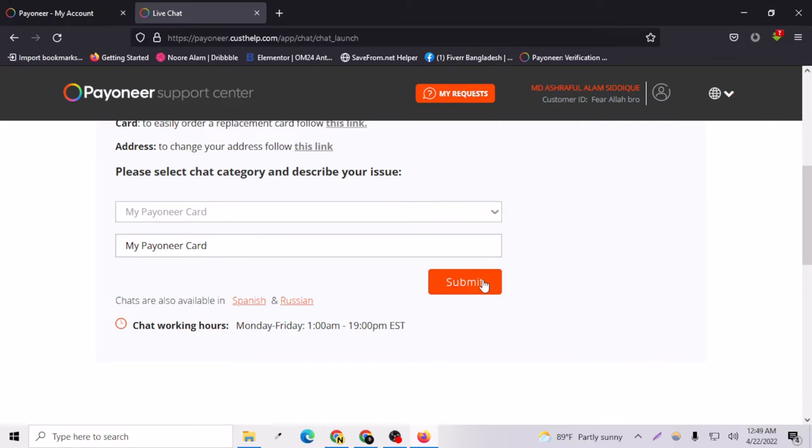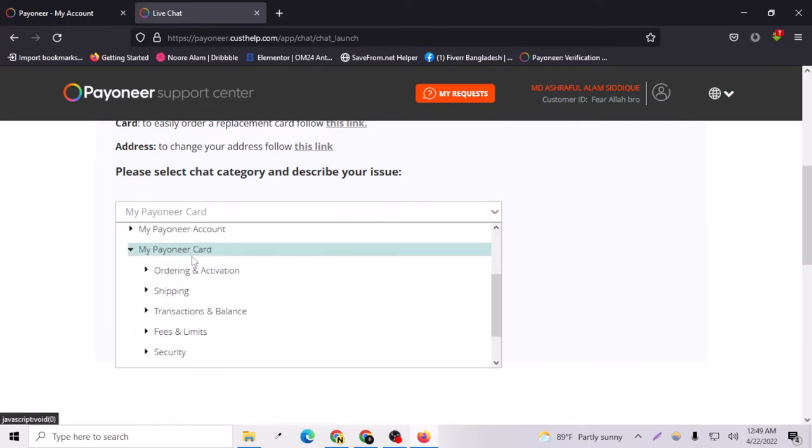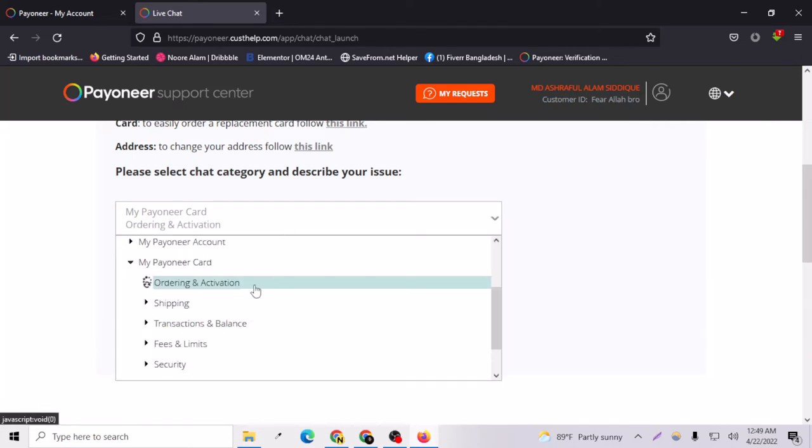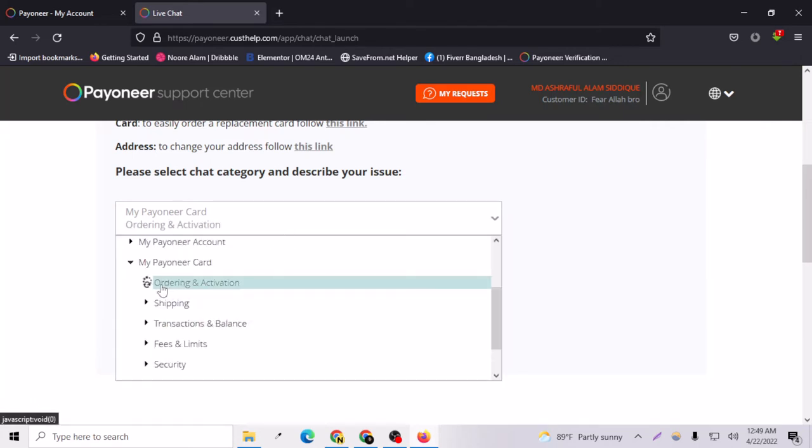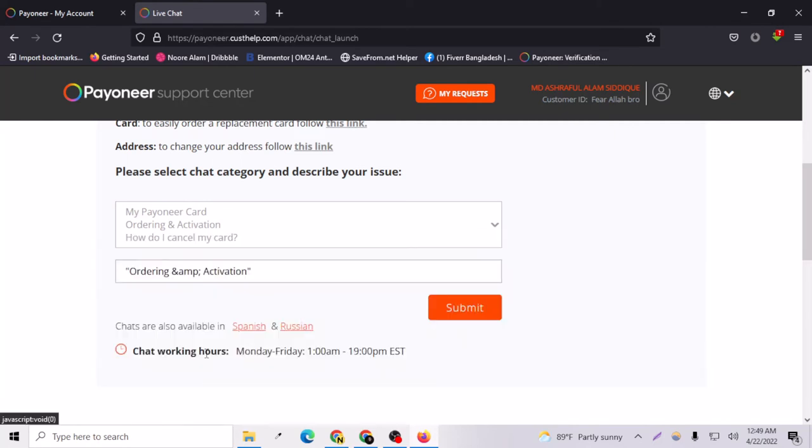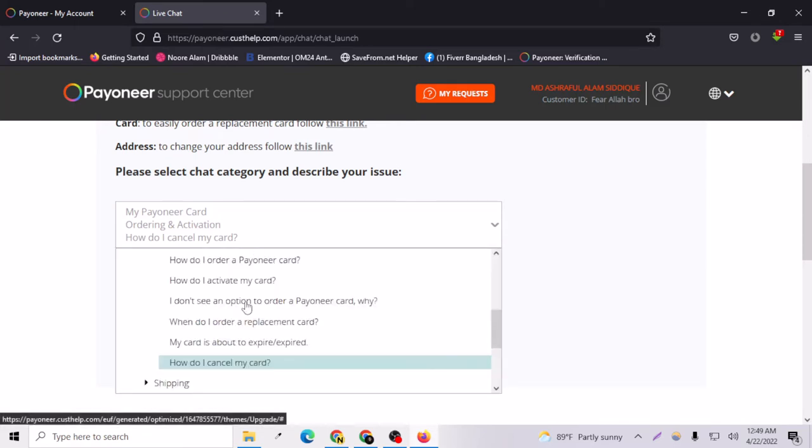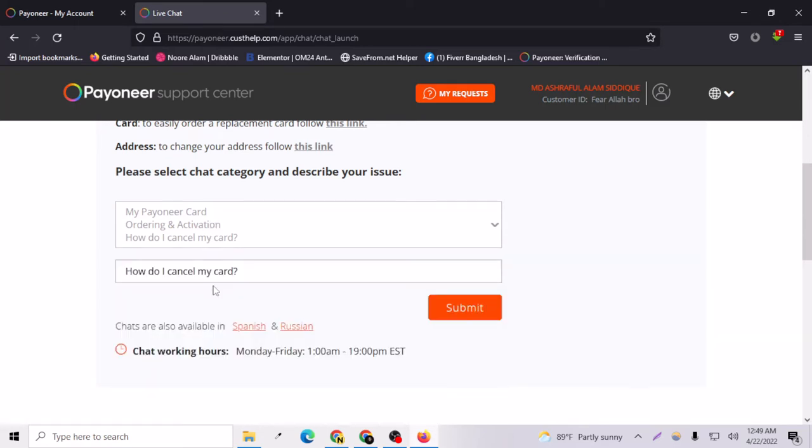You have to choose many more problems from here, like ordering and activation. Inside the order and activation section, you'll see options like how do I cancel my card. You have to select all three options here and then submit.